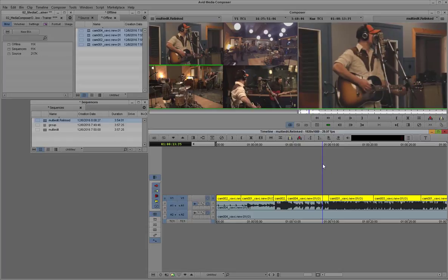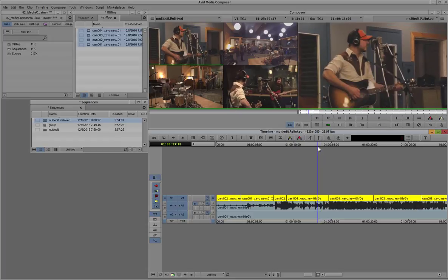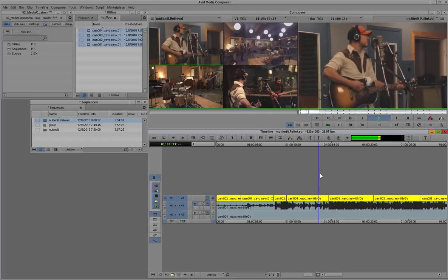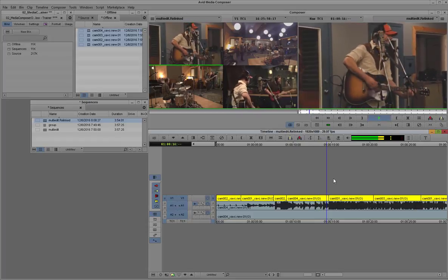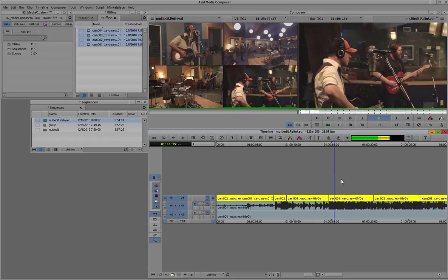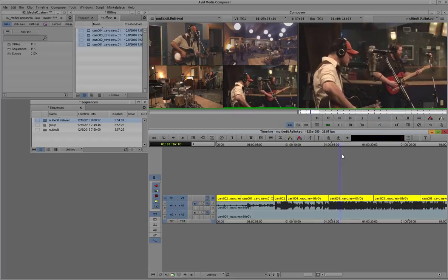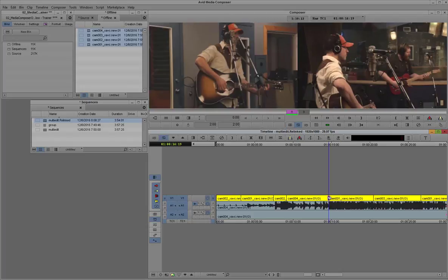Now you can actually change the timing by simply entering into trim mode. So if you're not happy with the way a cut happened, you don't have to undo the whole operation. You can actually just select.